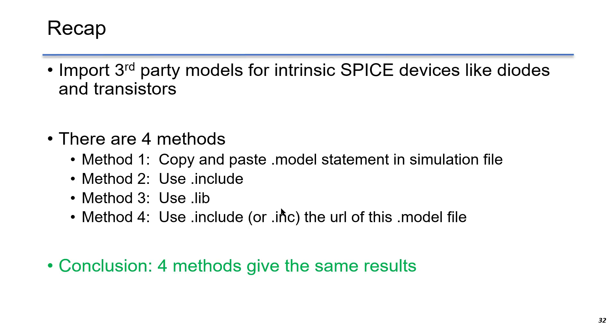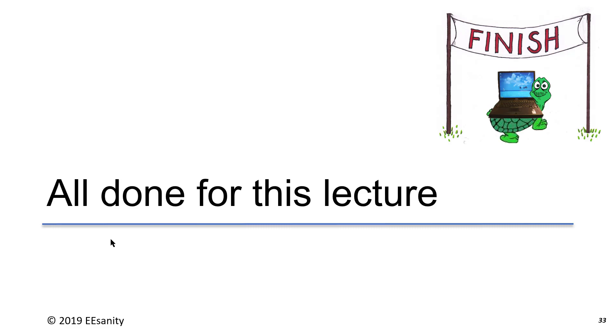The second method is to use .include. The third method is to use .lib. The last method is to include the URL of the model file from internet. The conclusion is that the four methods give the same result. Thank you for your time. See you soon.